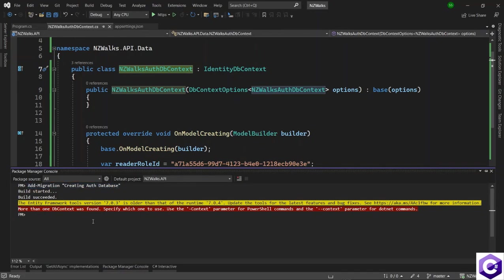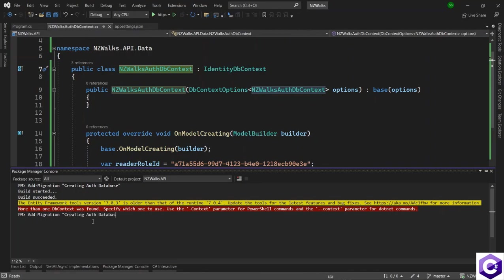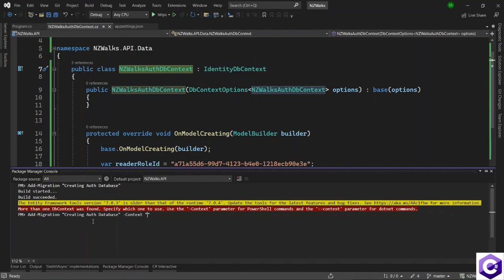So we will say add-migration inside double quotes will give the same name. So creating auth database. And after that, we will use the -context parameter and specify inside double quotes, which db context to run. In this case, we want to run the auth db context. So we will say NZWalks auth db context.